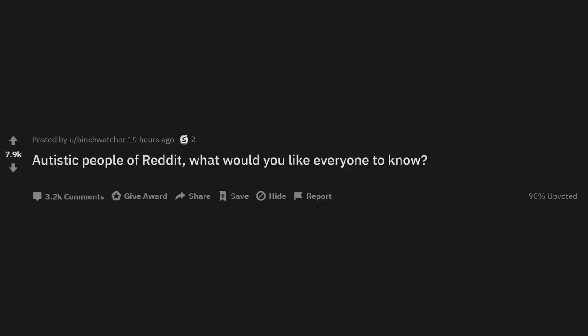R slash ask Reddit by Reddit and Chill. Autistic people of Reddit, what would you like everyone to know?